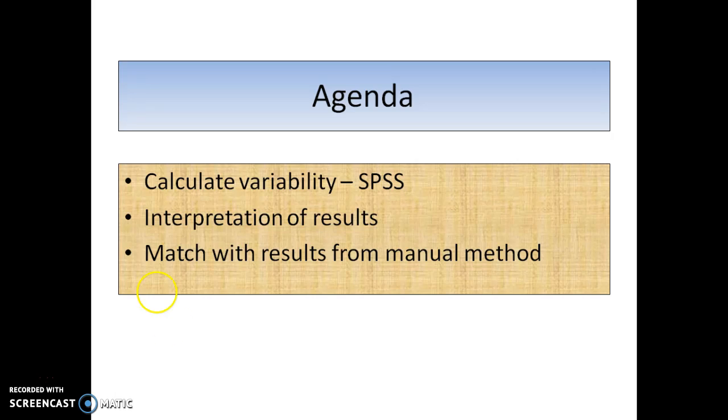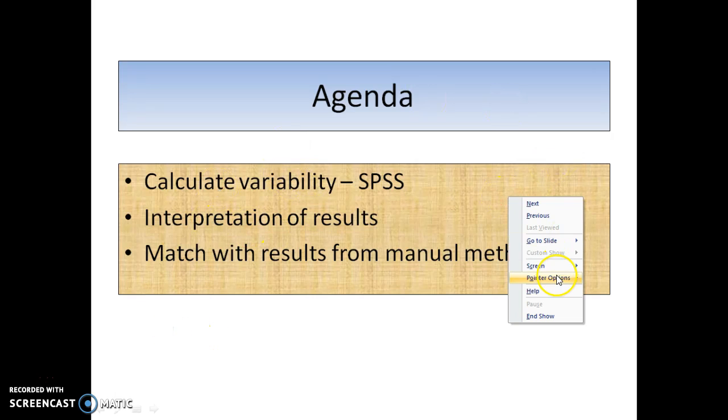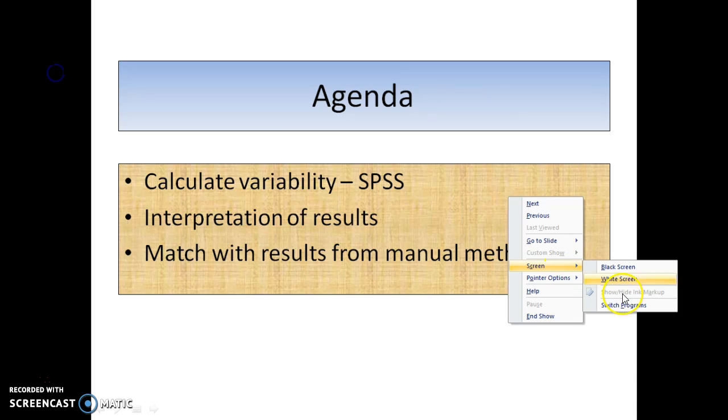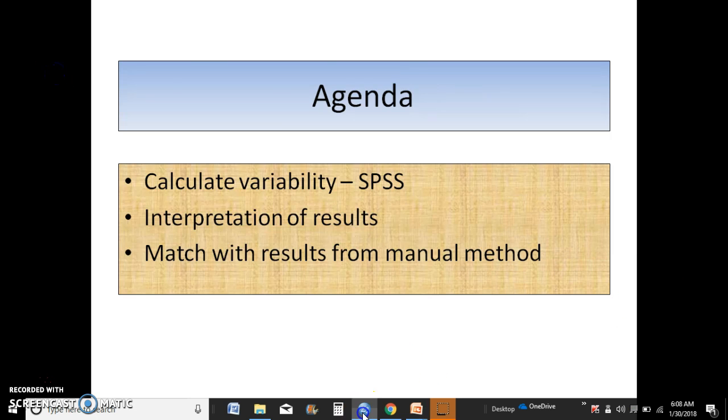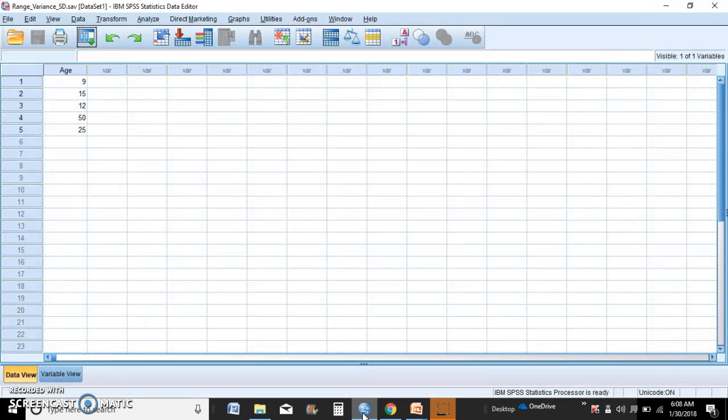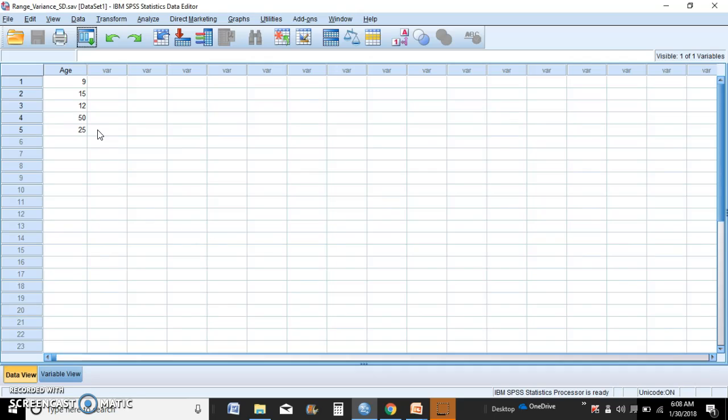We're going to switch over to SPSS and it's the same data set that we had. The five items from the manual method, so we can cross reference and cross match the results.